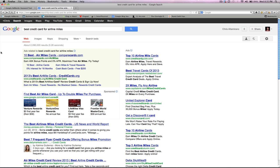So again, those are the three Google advanced search operators that I like to use: the quotes, the allintitle, and the allinurl.